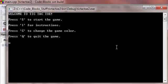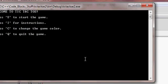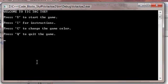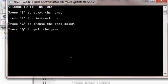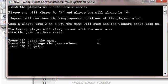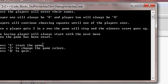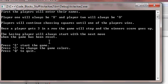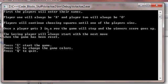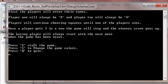So start that over. You can press I, and then it comes up with some lines of instructions. S to start, C for colors, and Q to quit.